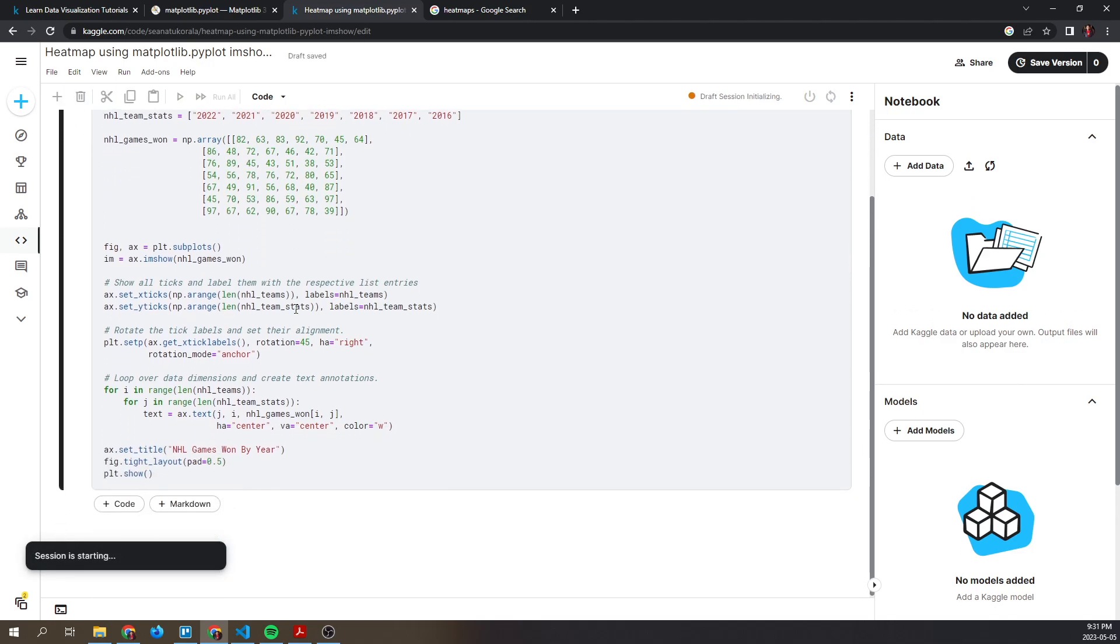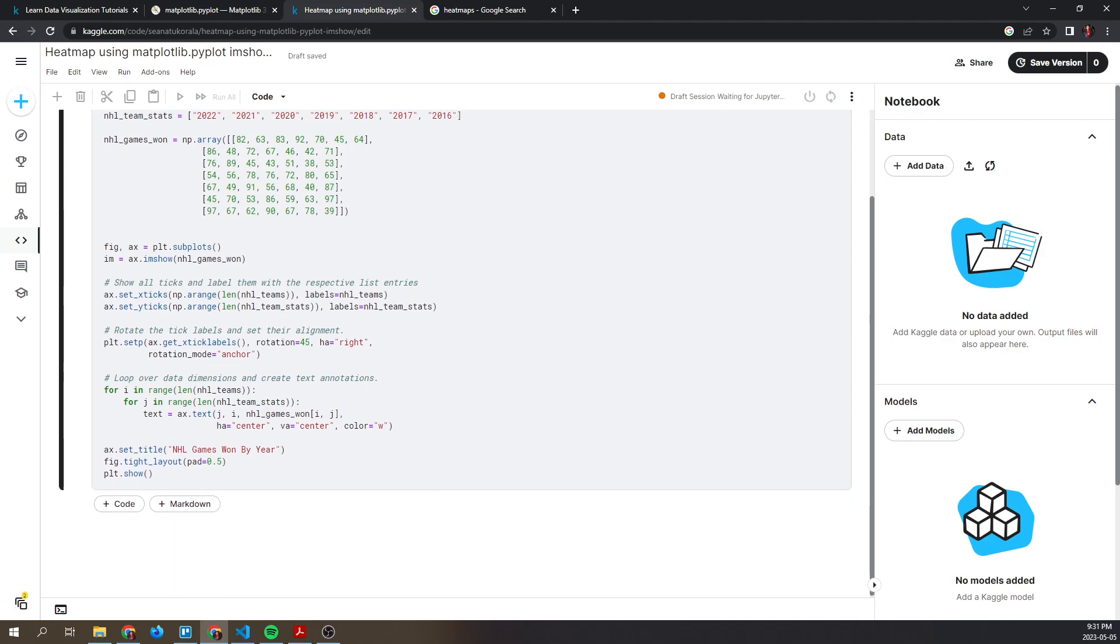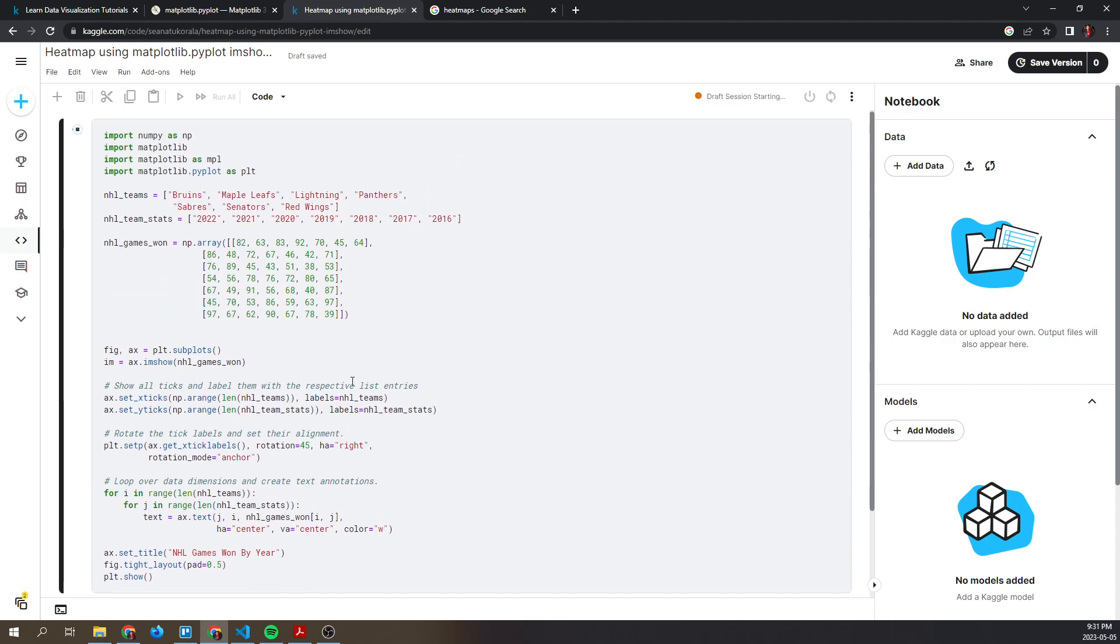While it's loading, just for clarification, I'm going to go over some definitions. A figure in matplotlib is the most basic foundation for plotting data using matplotlib.